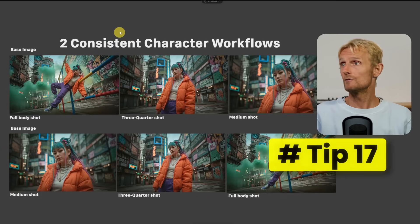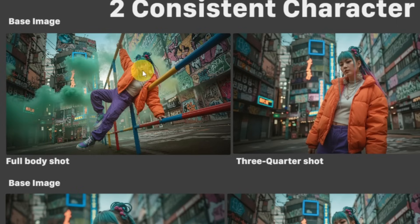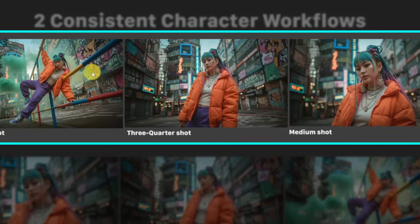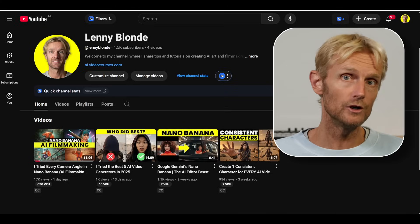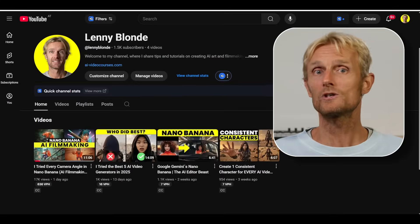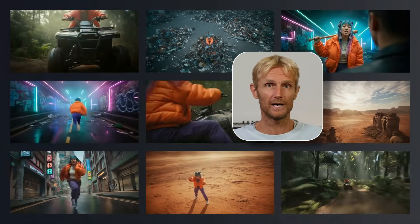Tip 17: Creating consistent character workflows. I used a full body base image, but there isn't much pixel data of a face, so I used additional images to build out the character library. With three images I can create anything I want with my character. Starting with a full body image doesn't always give consistent results in Nano Banana, so you need a simple trick — covered in a separate video — which also shows how to create every camera angle you can imagine.